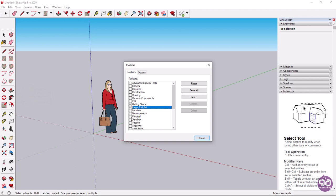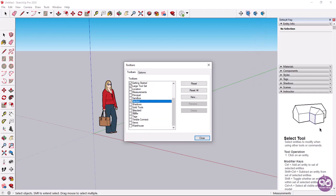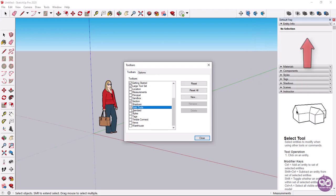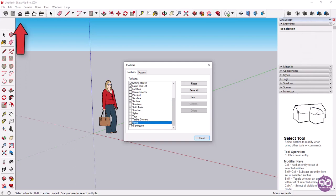I will also select the section toolbar, which contains commands that have to do with creating sections, and the solid tools toolbar, which contains tools for editing solid objects. Finally, I will select the views command containing all the view options.